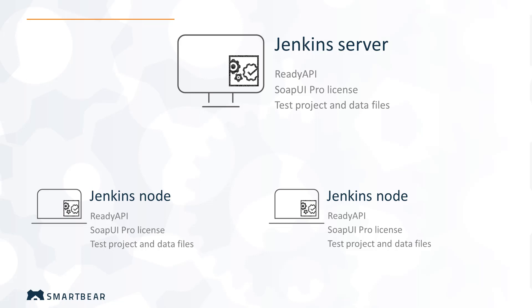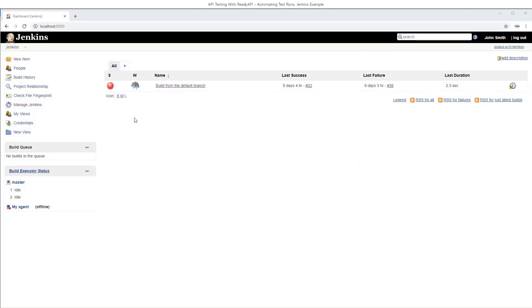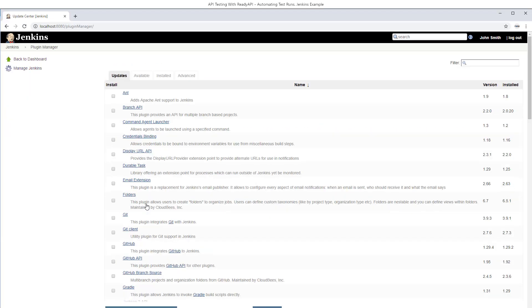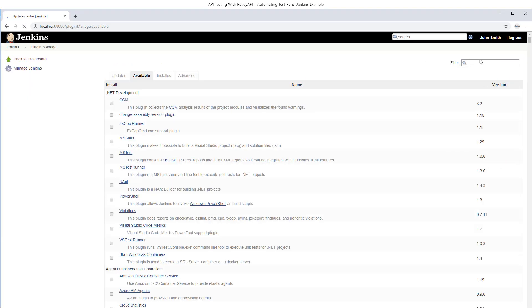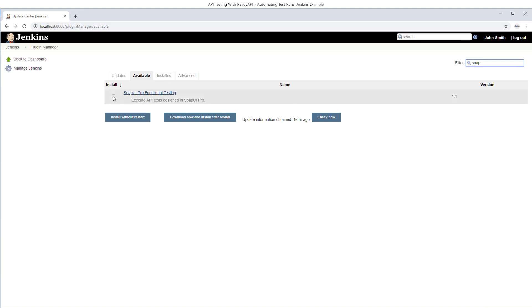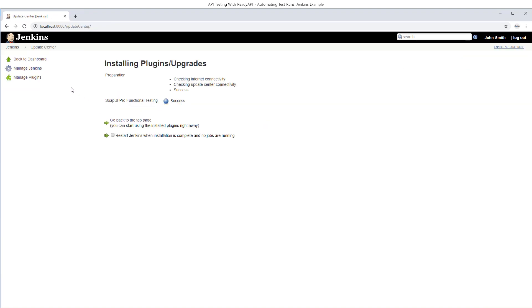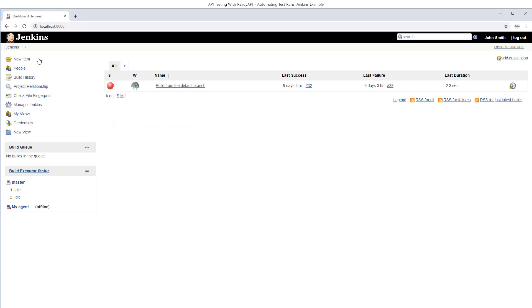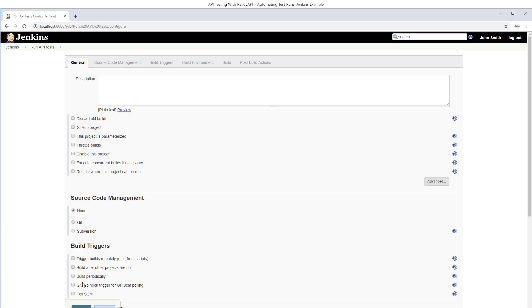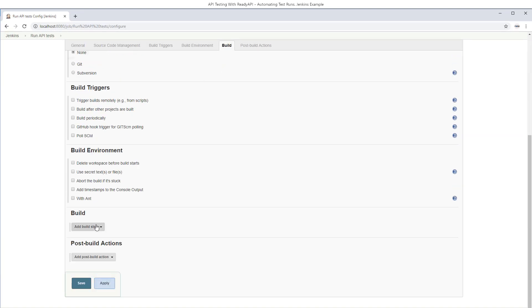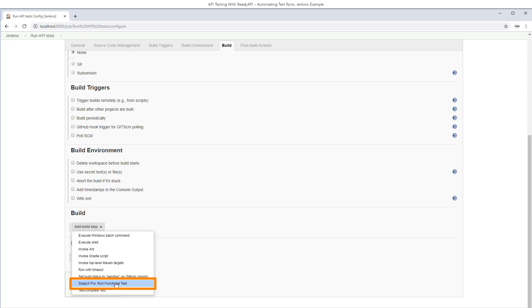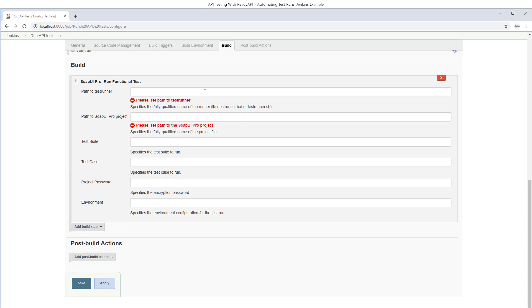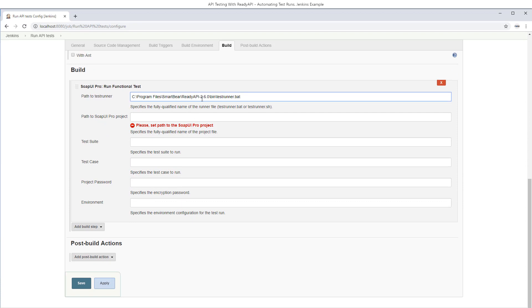Let's run a test on a Jenkins server. The easiest way to do this is to use a special plugin created by SmartBear. You can install it in the Manage Plugins section on your Jenkins server. Now let's create a new project. It will be a freestyle project. To run your SOAP UI Pro test, use this build step. It was added to your Jenkins server by the plugin we have just installed.